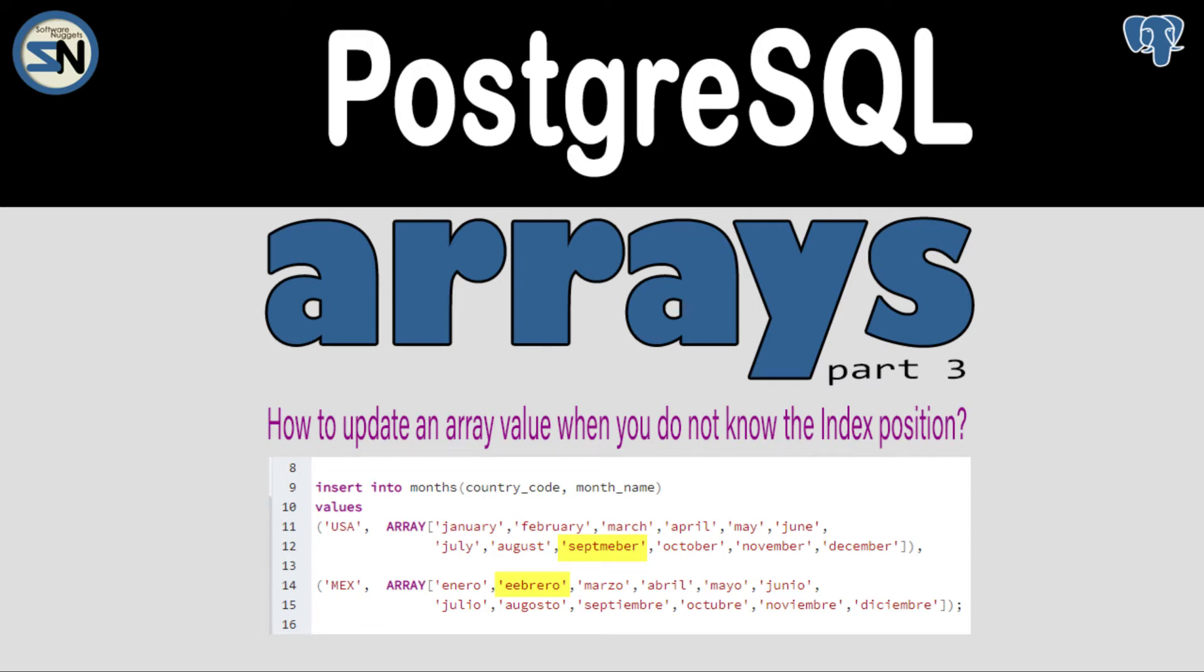Hey team, welcome back to my channel. In this video, I will show you how to update an array value when you don't know the index position. A viewer submitted this question to the channel and I decided to make a video to answer it. Comments make us all smarter. Let's solve this problem.